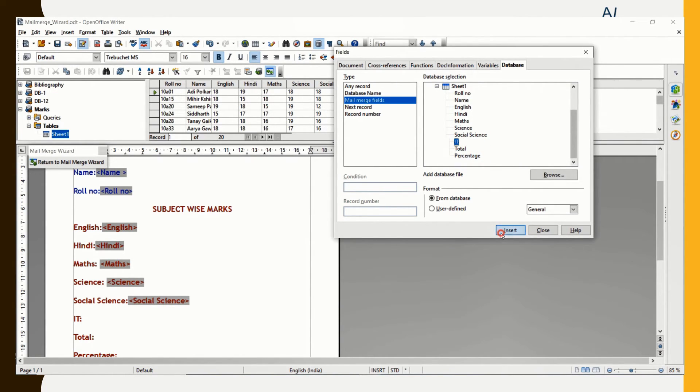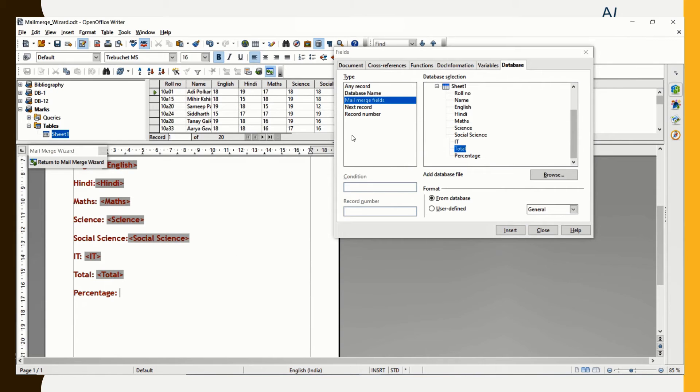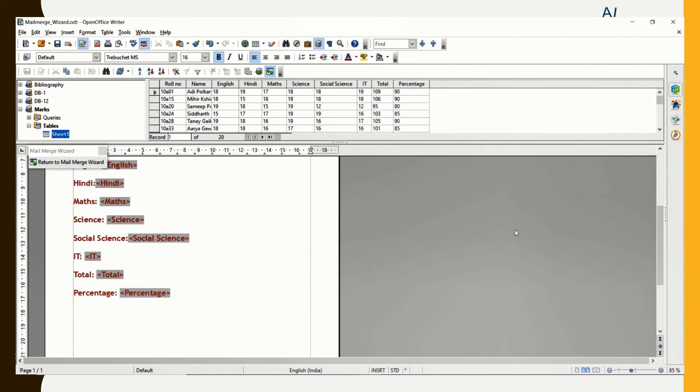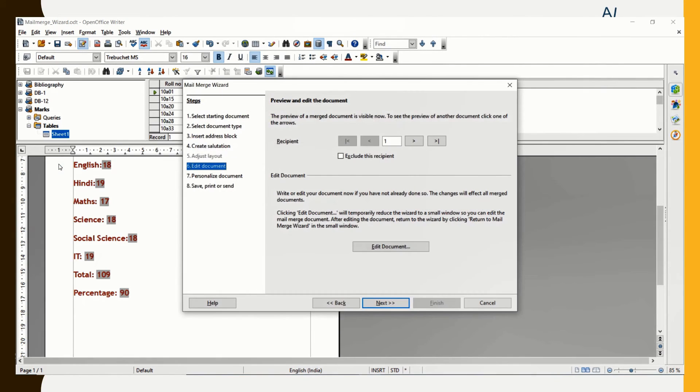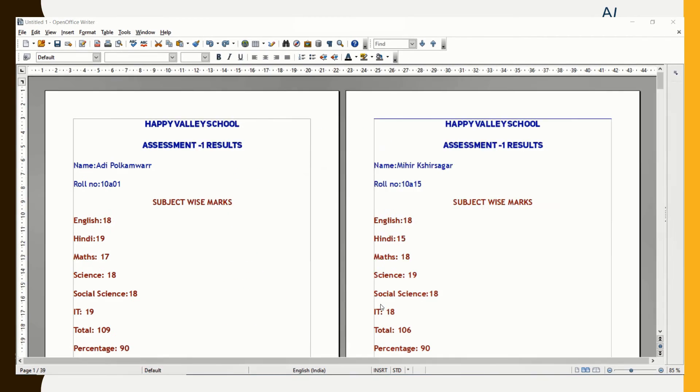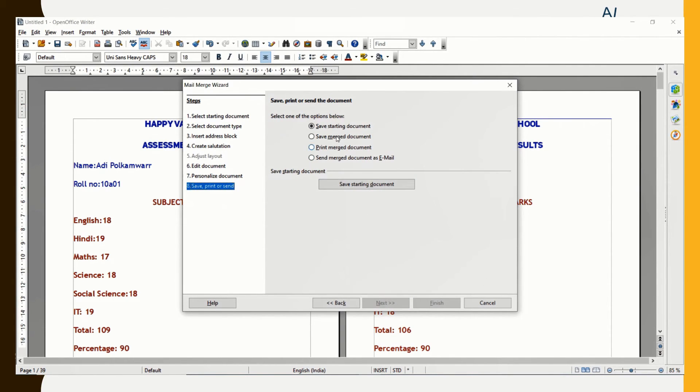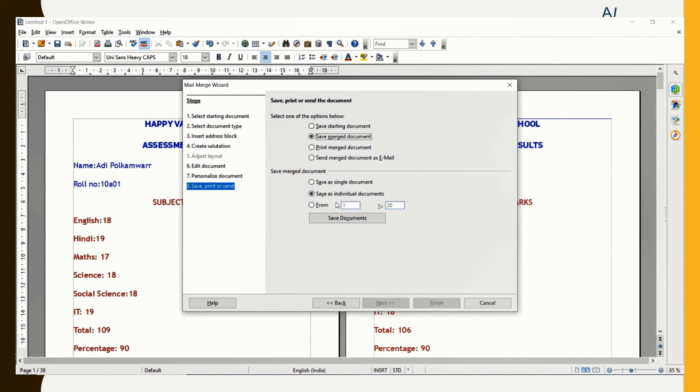As you can see, this is another way to do this quickly. You can also drag and drop the appropriate fields. I am closing this and returning back to the Mail Merge Wizard. I am going to click on Next. You can see that the documents are getting created. I am clicking on Next and I am going to choose the option Save Merged Document. Save as Individual Documents and click Save Documents.